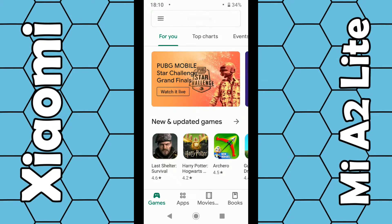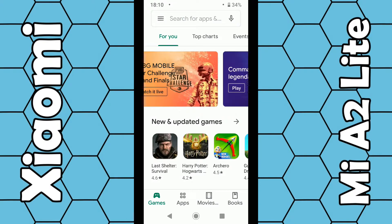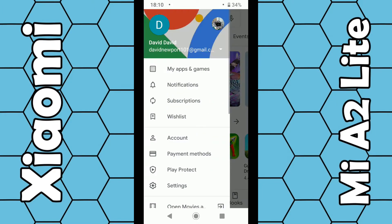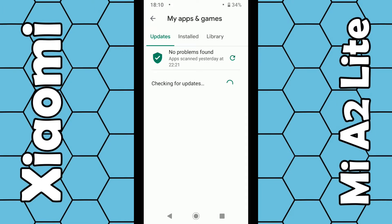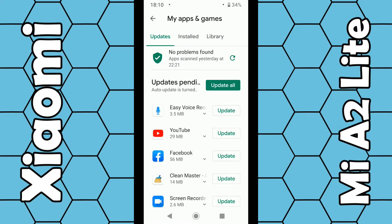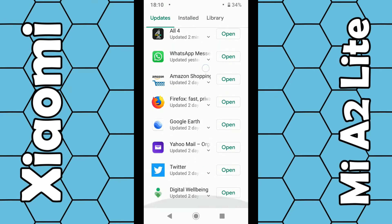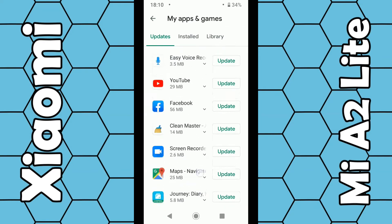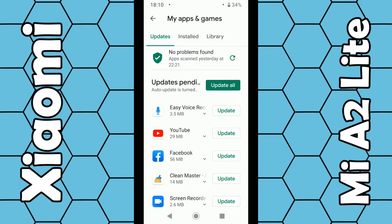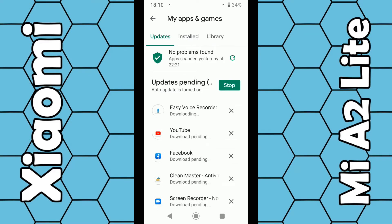Once that opens up, click on the three dashes in the top left corner, then click on my apps and games. Wait a few seconds — it then checks for updates and tells you all the updates that are available for your apps. If you want to update them individually, select them individually, or select update all and it will start updating all your apps. It's really as simple as that. Thanks for watching.